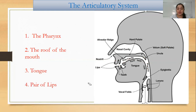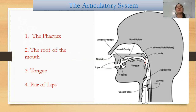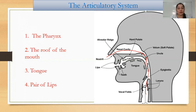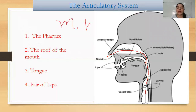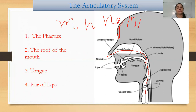When the soft palate is lowered, it blocks the passage from the oral side, and the air flows out through the nasal cavity. Sounds coming out from the nasal cavity are called nasal sounds. They are M as in mango, N as in nose, and Ng as in king or ring. So these three sounds — M, N, and Ng — are the nasal sounds.